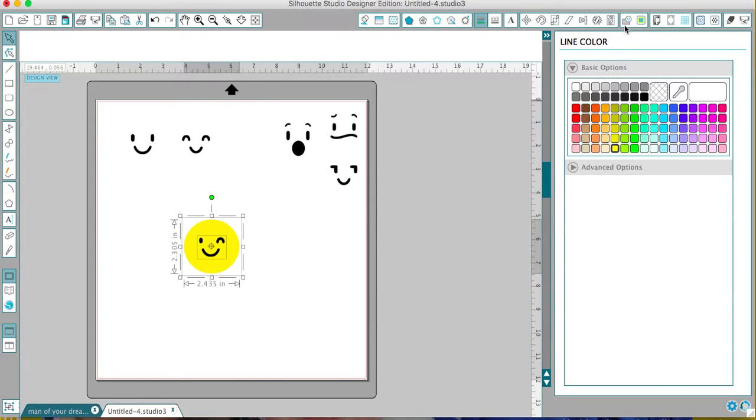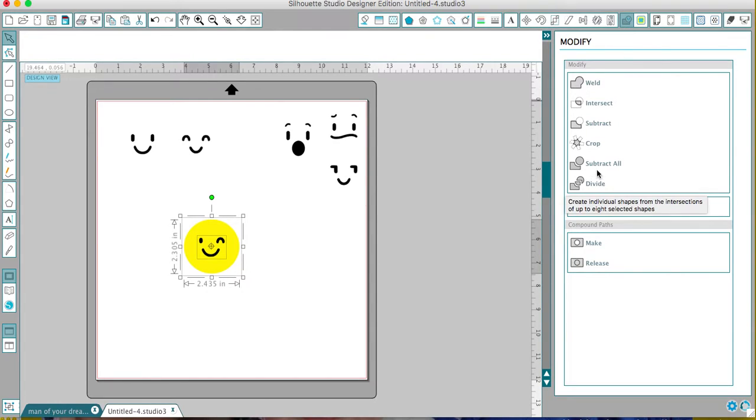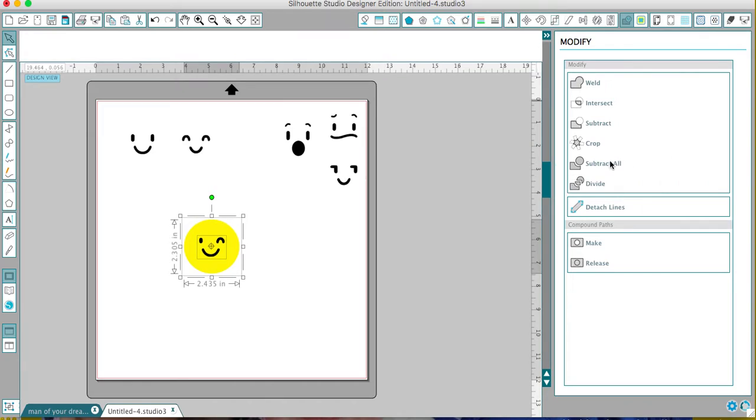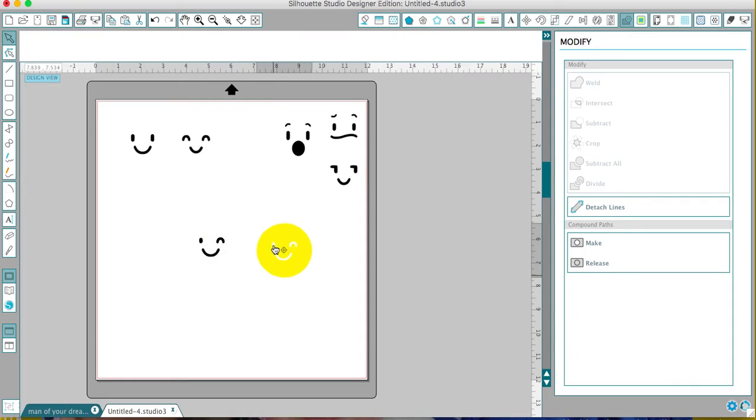I'm going to go up to this little button with the M - it's the modify window. I'm using a Cameo 2, so my software might look a little different if you have a 3. For this, I'm going to subtract all. I click on that, and then what happens is if I take this, you see that now I have these cut out.